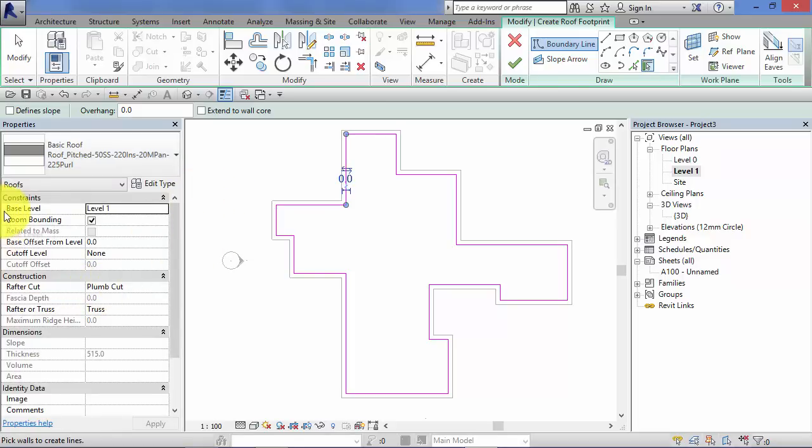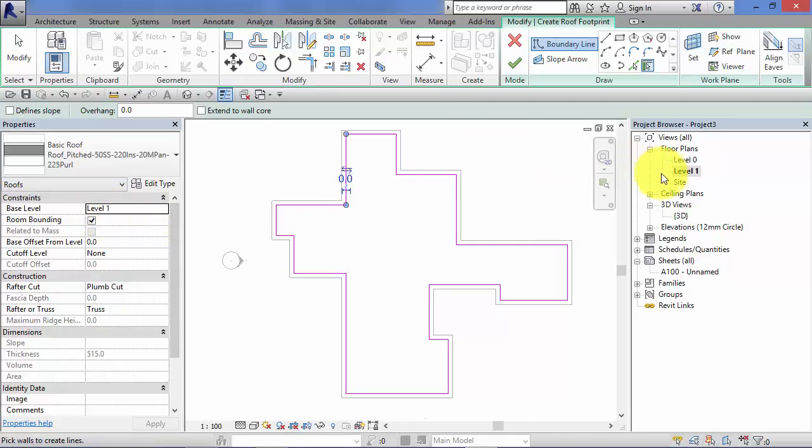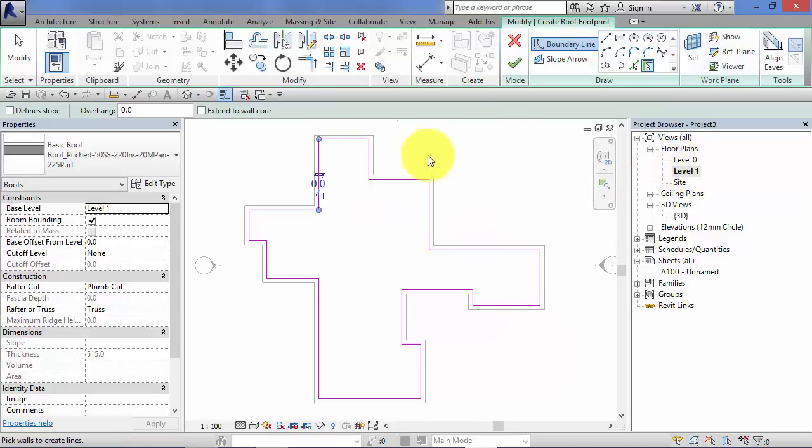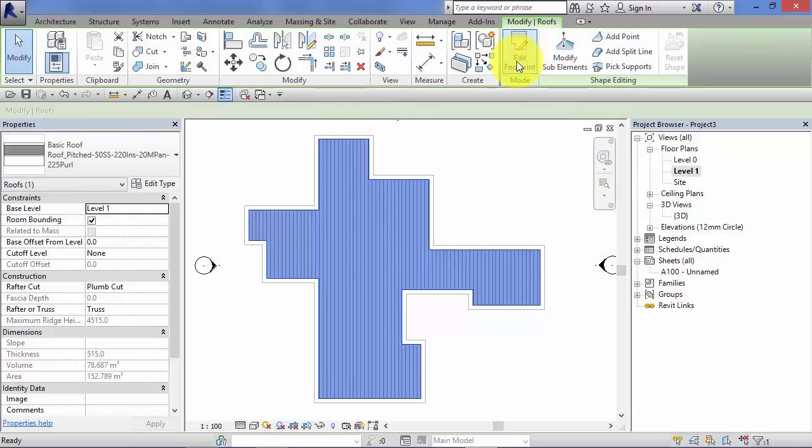It's going to be created at level 1. It's picked that up automatically because we're in level 1 floor plan and level 1 level is associated with this particular floor plan view. So we can go ahead and hit the green tick and Revit creates our roof. So if I switch to 3D, there is our newly formed roof element.